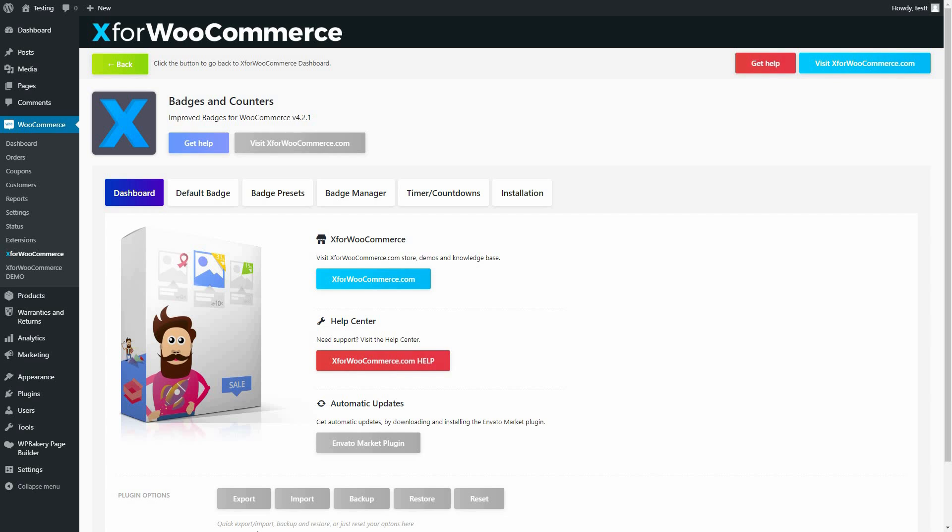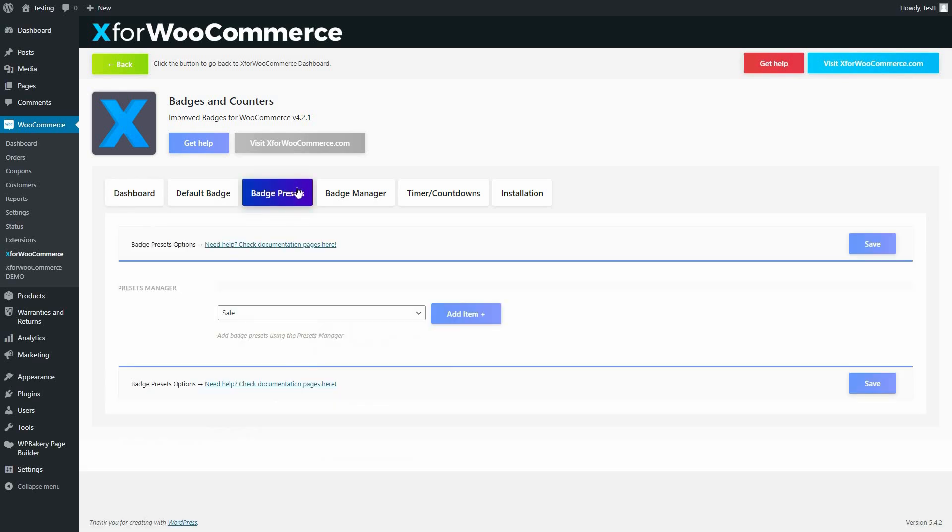To start this tutorial, click on the Badge Presets tab. Here we will create a couple of badge presets that we will use.